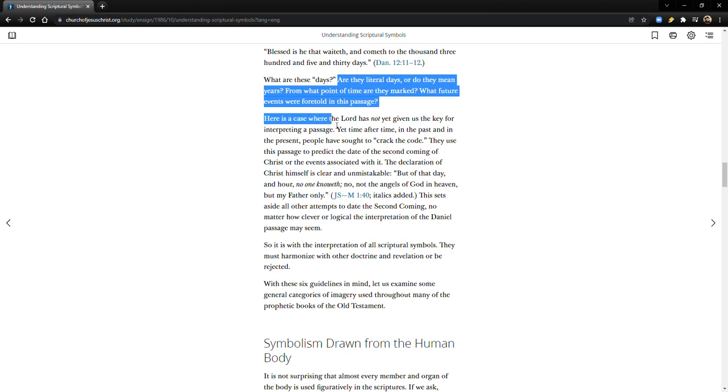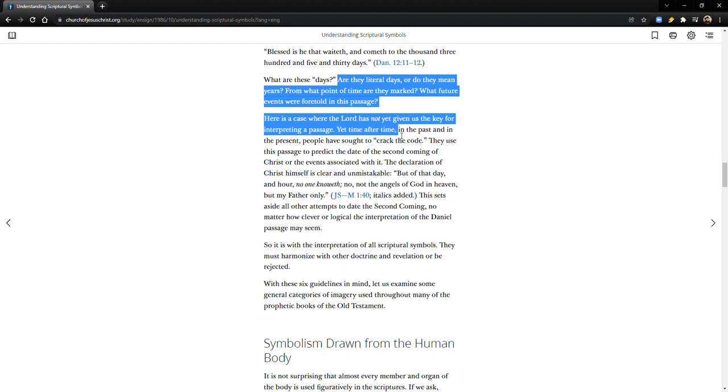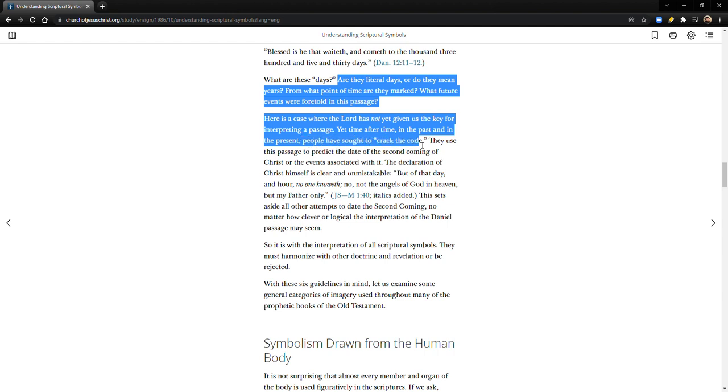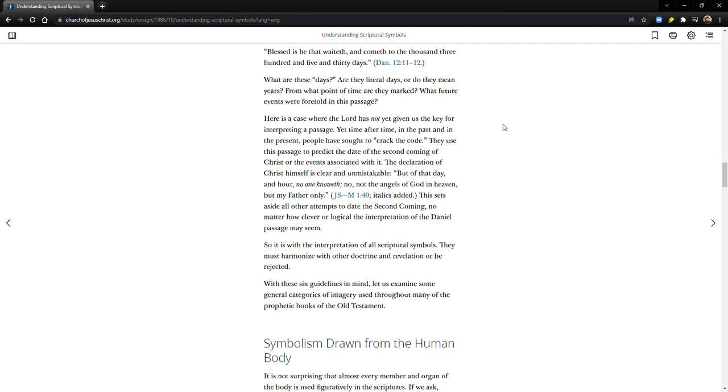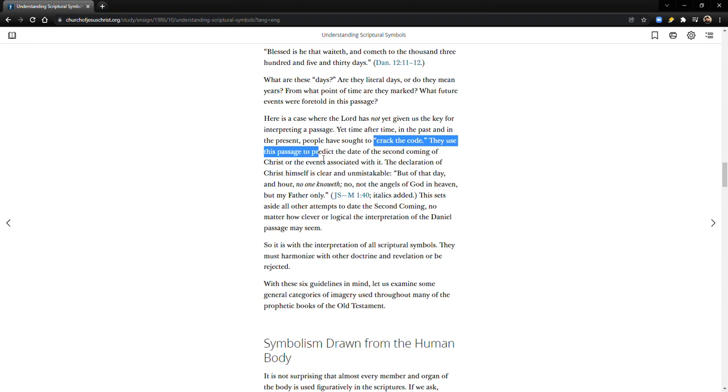Here's a case where the Lord has not yet given us the key for interpreting a passage, yet after time after time in the past and in the present, people have sought to 'crack the code,' right? And I've talked about that on my channel - these people that think that they have the secret code, I figured it out everybody. And there's a lot of those people that think that they've cracked the code.